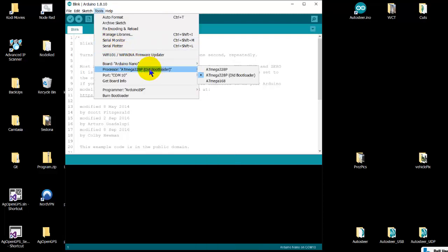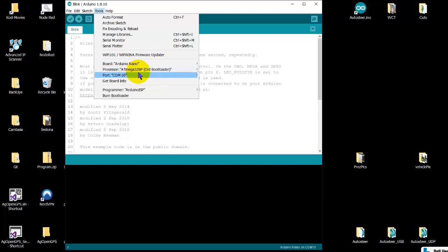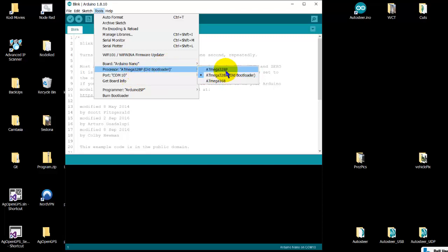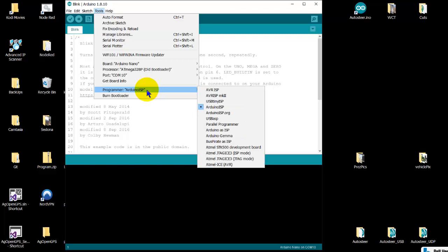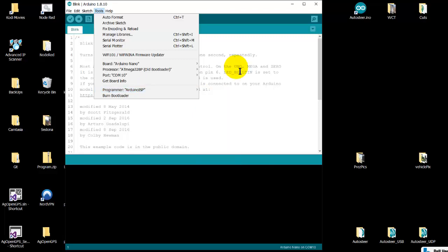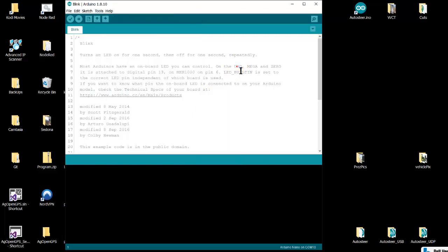So when you plug in your Arduino first and then run the Arduino IDE, all this stuff will come up. Again, double-check to make sure you got this right—that's the old bootloader or the genuine one, your port, and Arduino ISP—and that'll save you a lot of grief. That's just getting it going to start with. That's the end of this video.